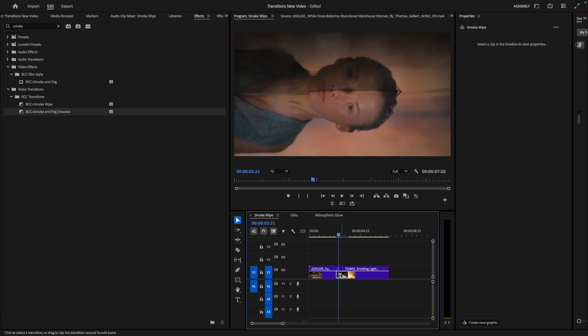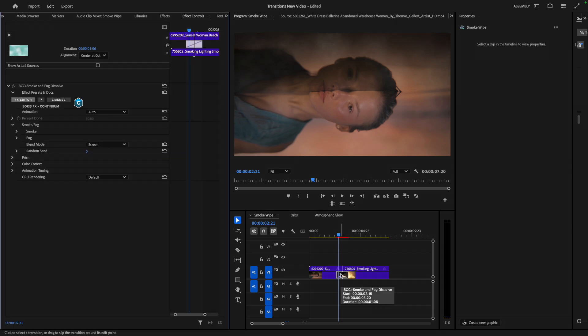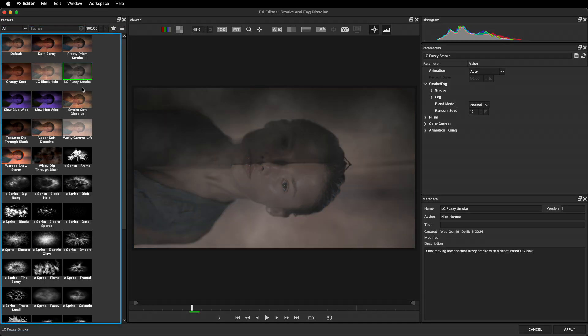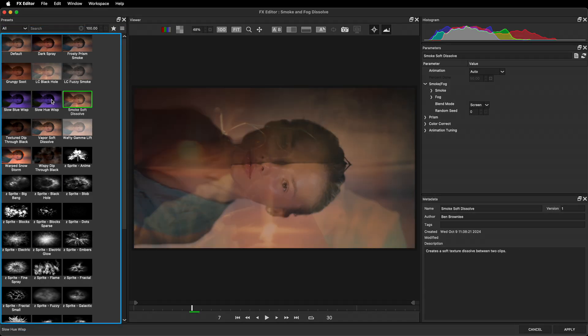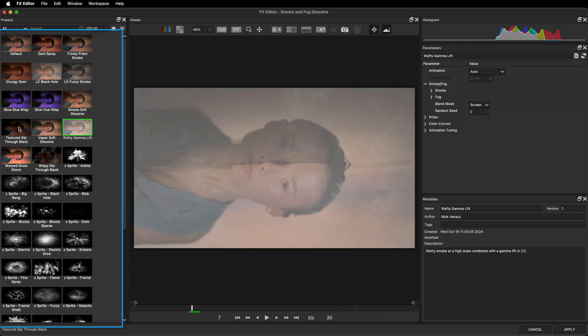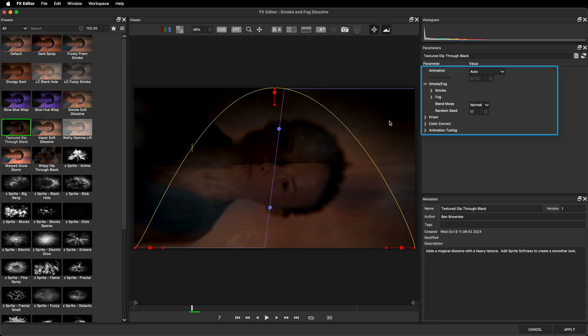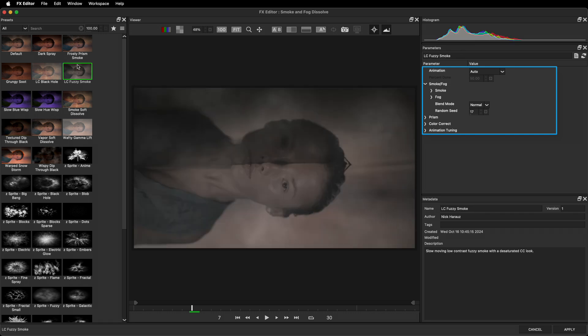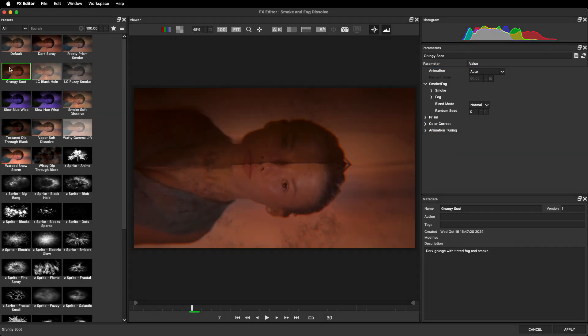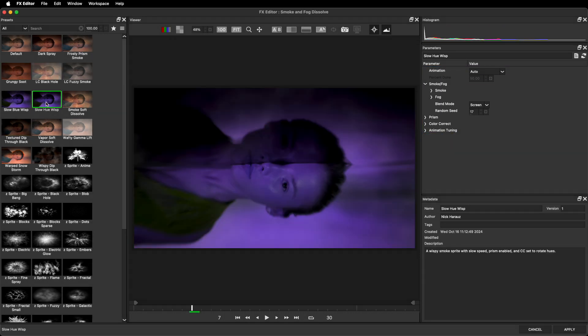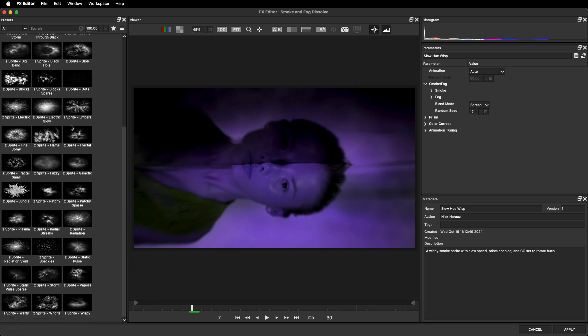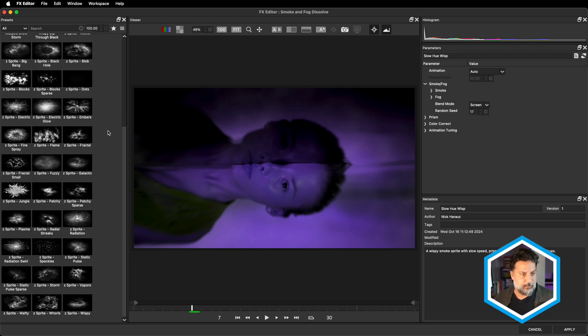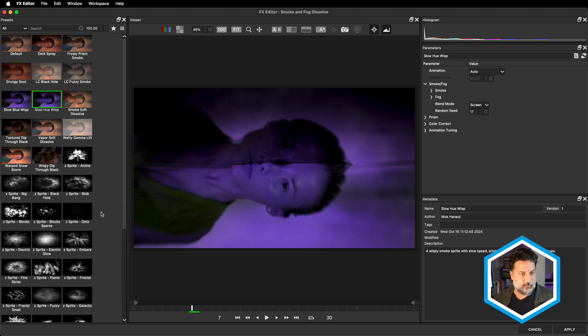Like all BCC Plus transitions inside of Continuum, if we select them and head to the effect controls, we can take a look at the effects editor. You may be already used to presets that you can select. There are several presets that use all of the parameters on the right-hand side combined with the smoke texture to create the transition. But there's something else that we've added for this transition and a few of the effects now in Continuum, which are the actual sprites or textures that are used as part of the effect.